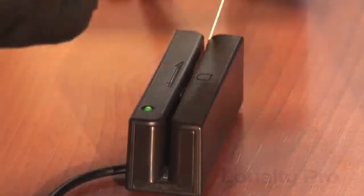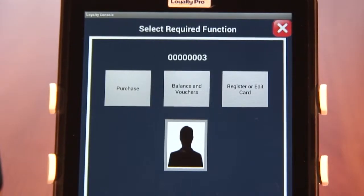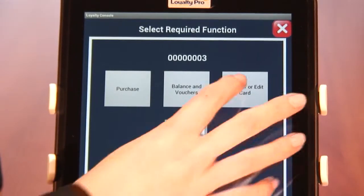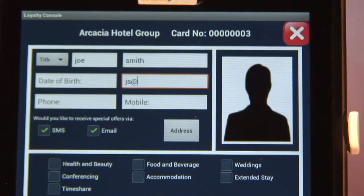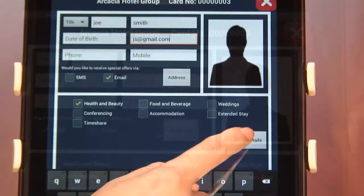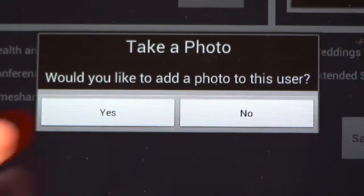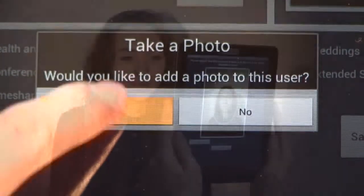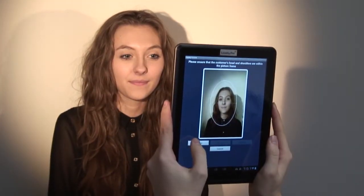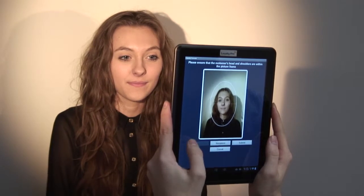Number one: register the card. There's no need for paper forms. Whenever a customer requests a loyalty card, simply swipe it through the reader as shown, press the registration button, and fill in the details. If you want the cards to be non-transferable or used for identification, add a picture as shown.